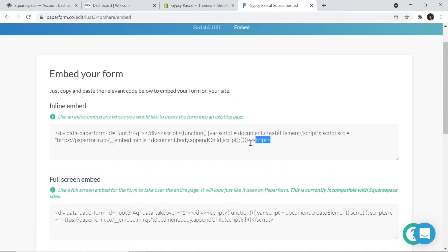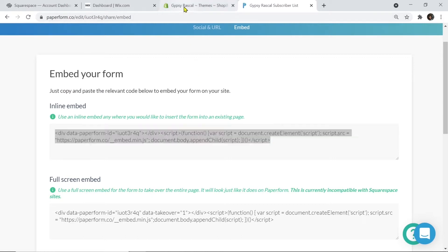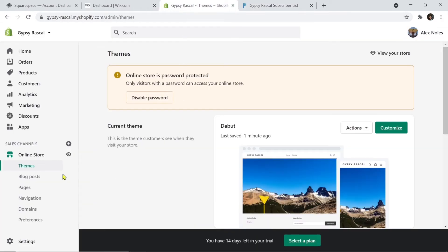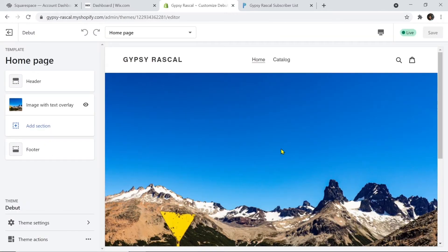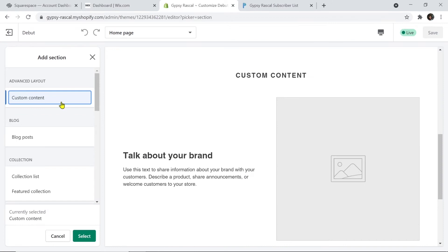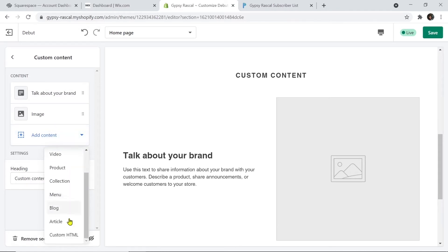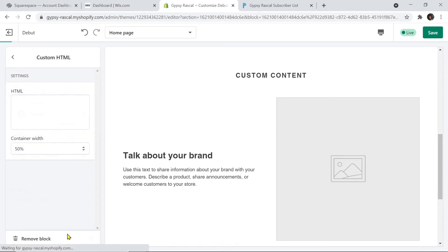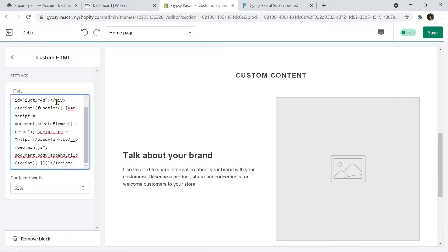What we're going to do now is highlight that script and simply copy it. I'm now going to jump into my Shopify dashboard. With the theme selected, I'm going to click customize, then move over to the left and click add section. From here, I'm going to select custom content and click select. Now all I need to do is choose add content, scroll down until I find custom HTML, click this, and then simply paste that embed script we just copied into that box.